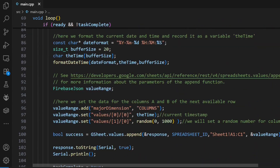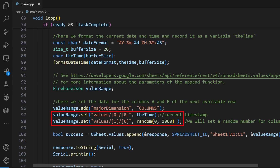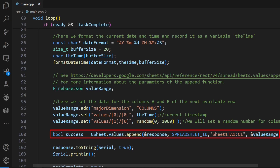Next is the value range object — this is how we structure our data before sending it. The valueRange.set command is like telling the code: in the first column, put the timestamp, and in the second column, put the sensor value. We use the gsheet.values.append command to send it off.